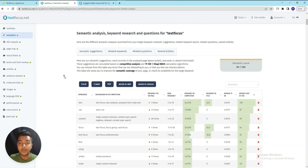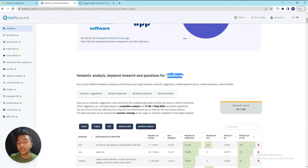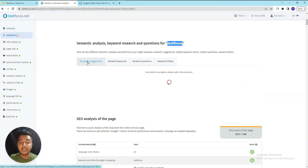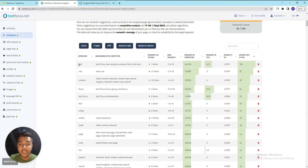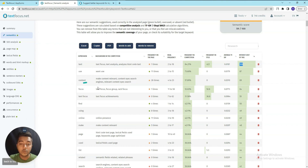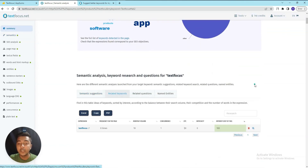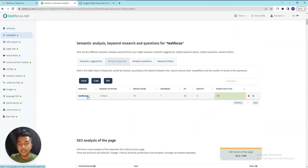In the Semantic section, since we added 'TextFocus' as our target keyword, you can see the semantic suggestions. For example, you can see frequency on the page is 1 time, ideal frequency is 2 to 18, frequency in competition is 84%, frequency in title is 42%, TF-IDF is 0.0191, and interest is 100.